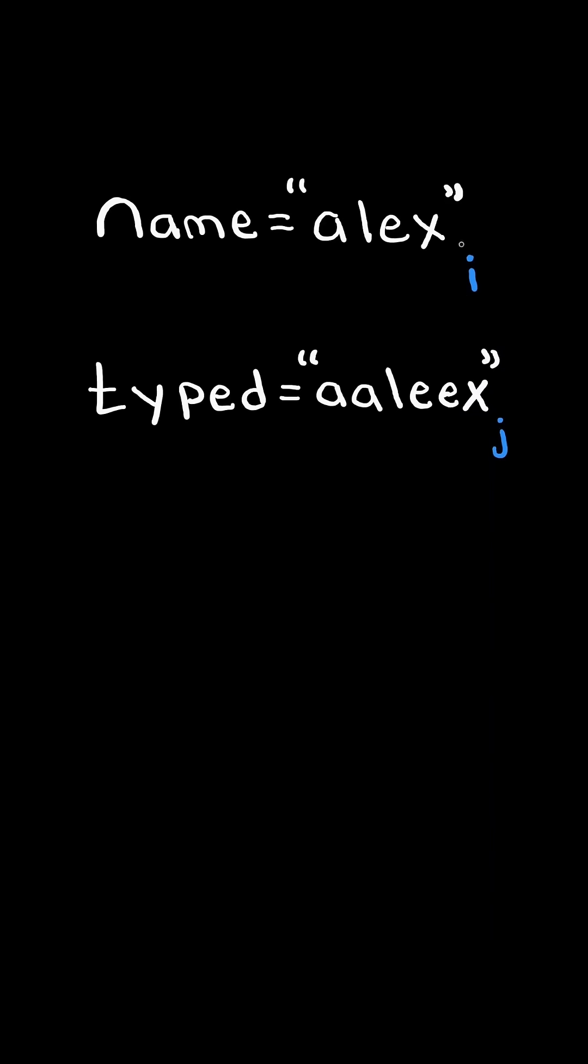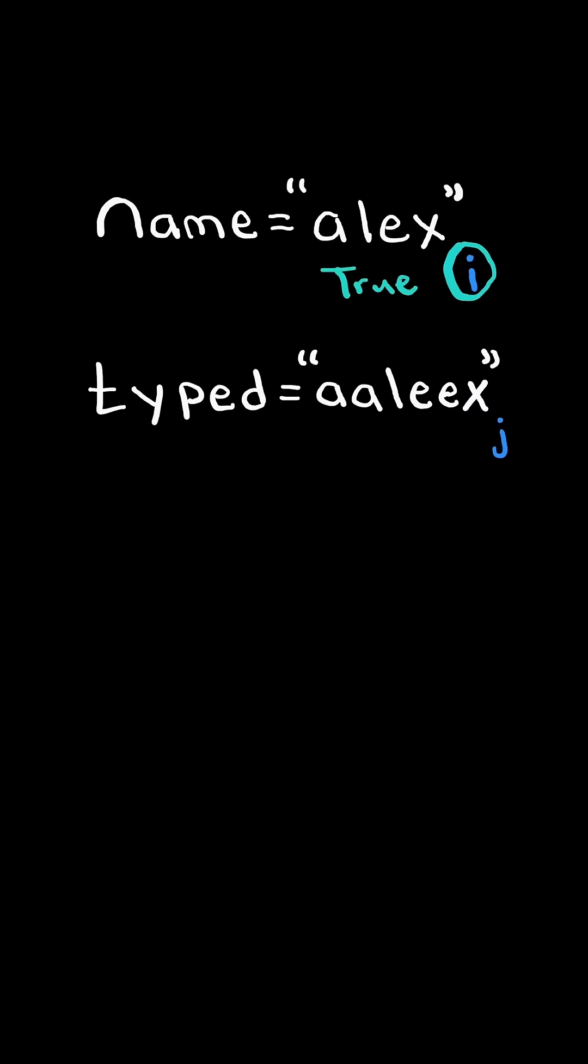At the very end, if I reaches the end of the string, then we return true. And here's the code to do so.